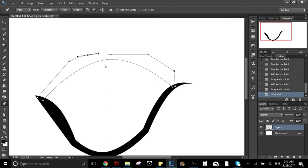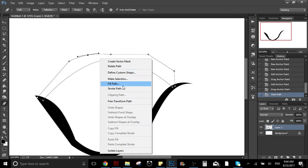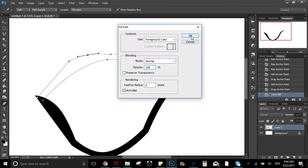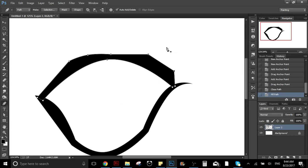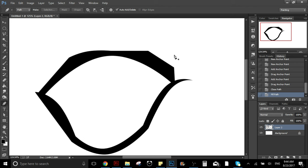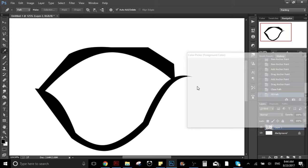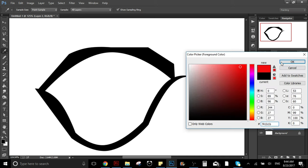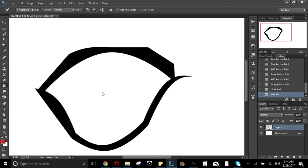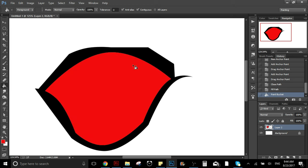I'm going to finish this shape just for the tutorial — I'm not going to make it really detailed, it doesn't matter. Here we have the shape. Now let's say we want to fill this with color.